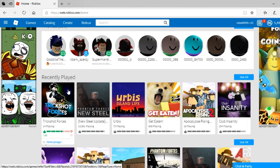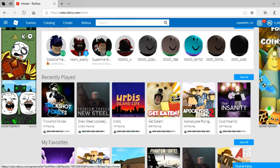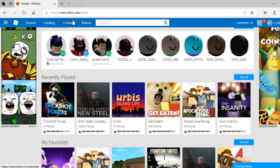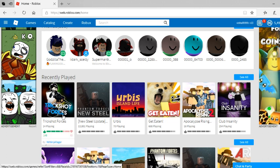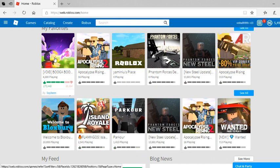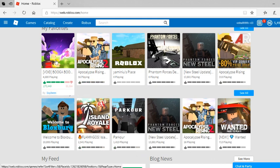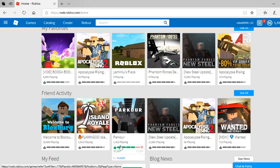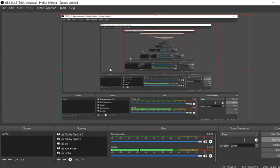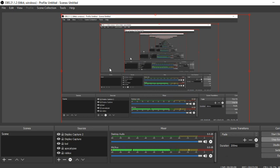My channel just started off from Apocalypse Rising 2, then I branched off to other content like Trickshot Forces, Urbis, and some other games. I didn't do an episode of Booga Booga. I'm planning on it if you guys want me to do a Booga Booga video. You can tell me in the comments down below if you want that.